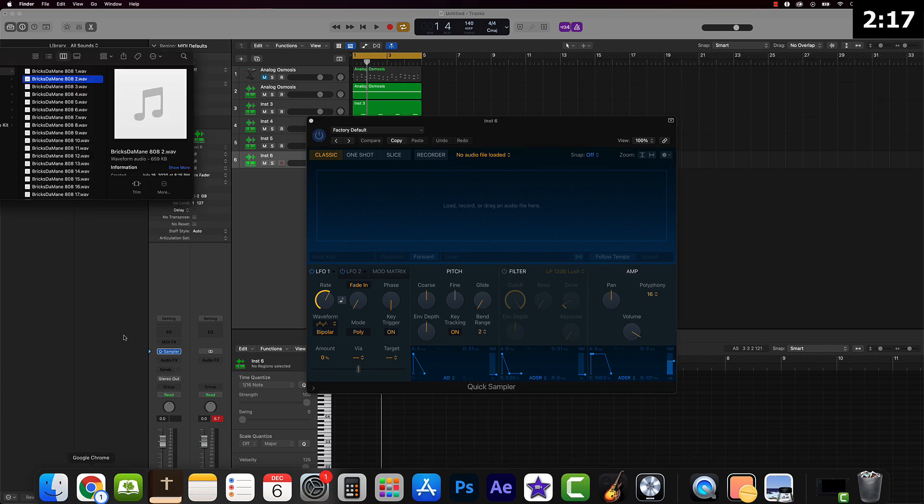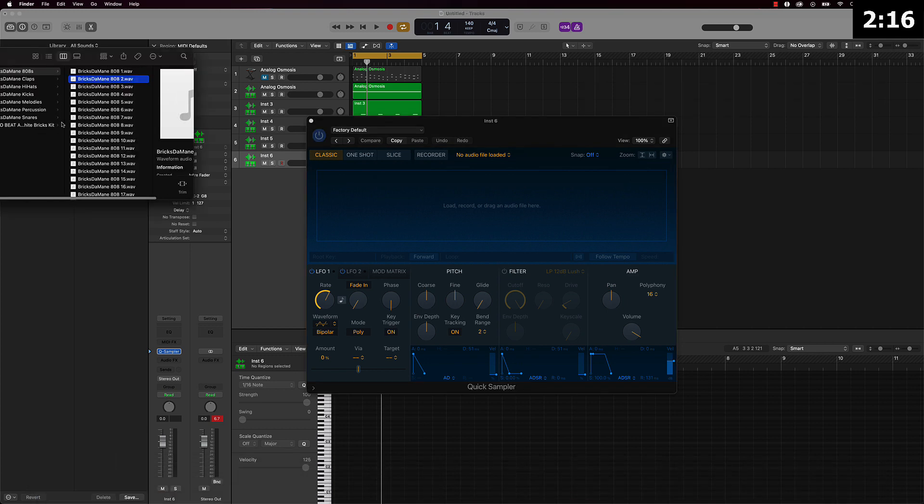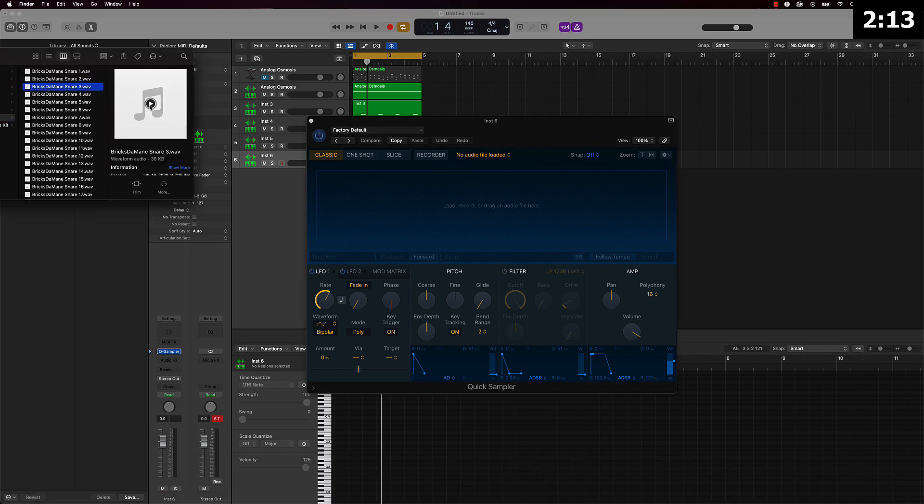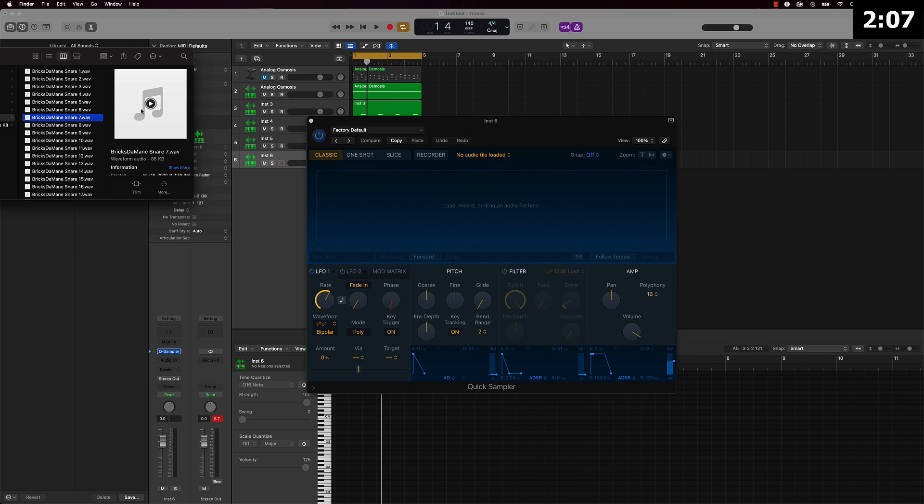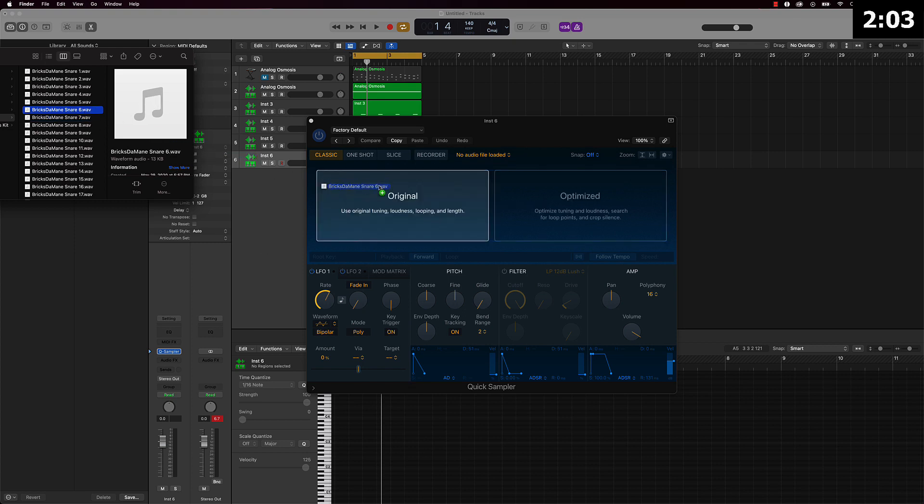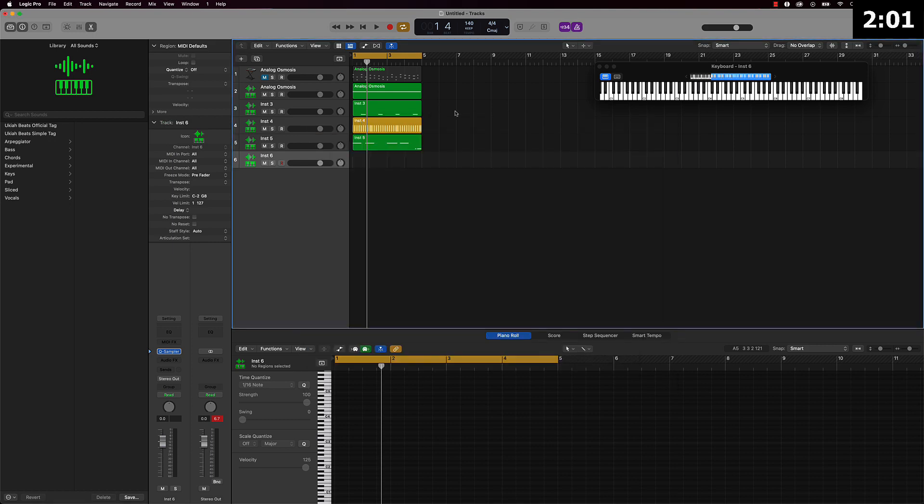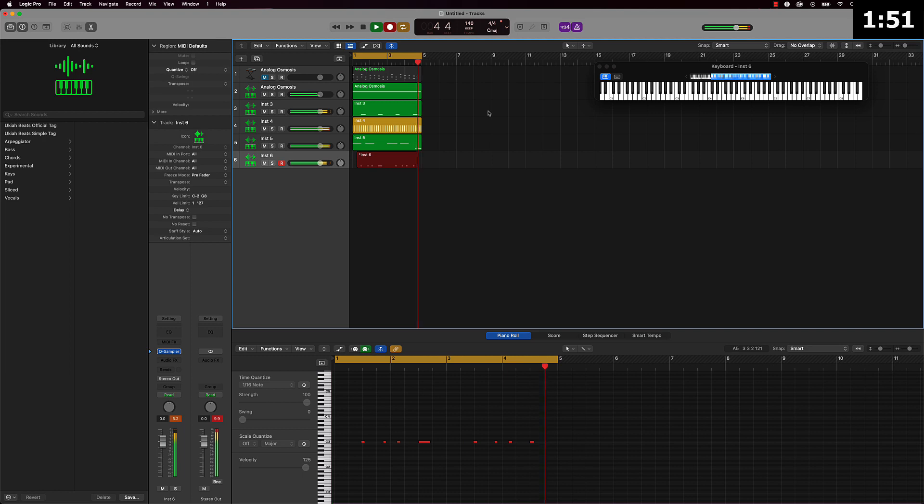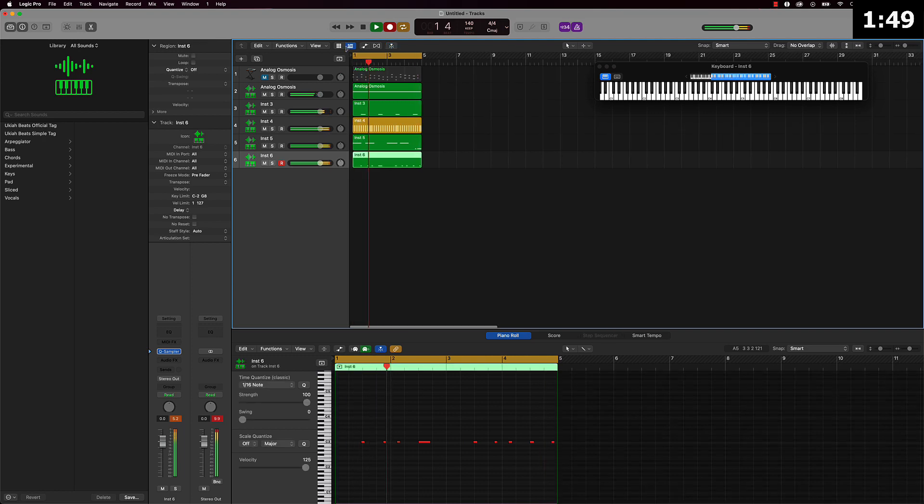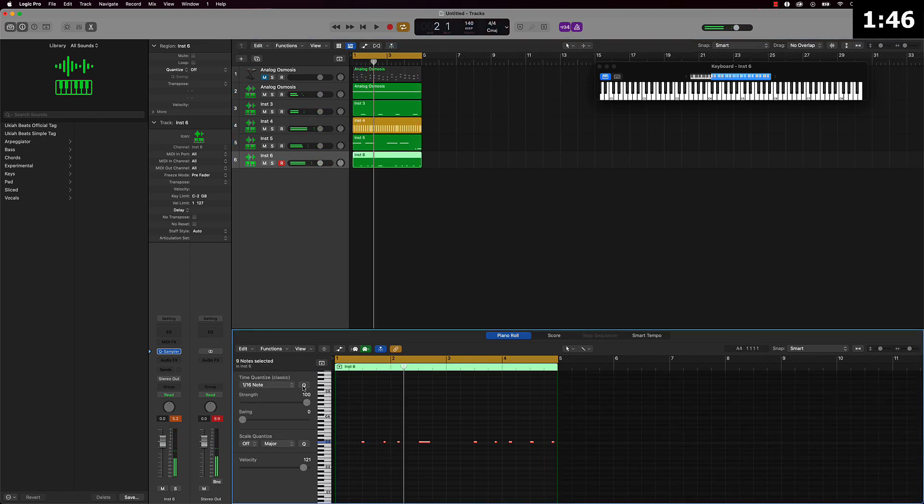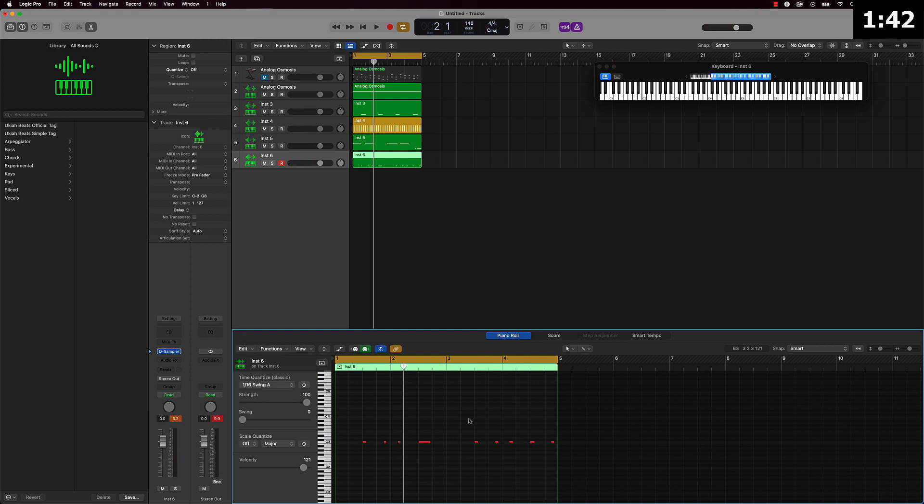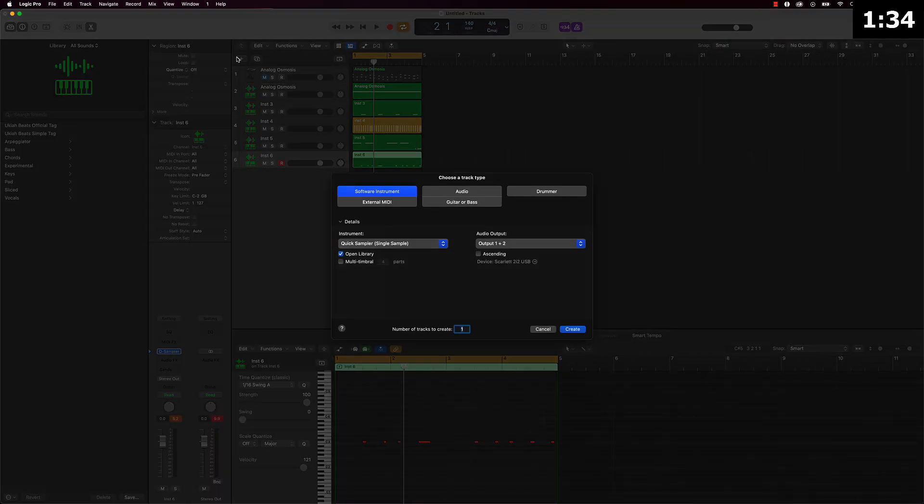So I'm going to add a snare next. All right, quantize that. I always put a swing on it, just makes it flow a little better. And yeah for now I think that's almost done, we just need a kick.